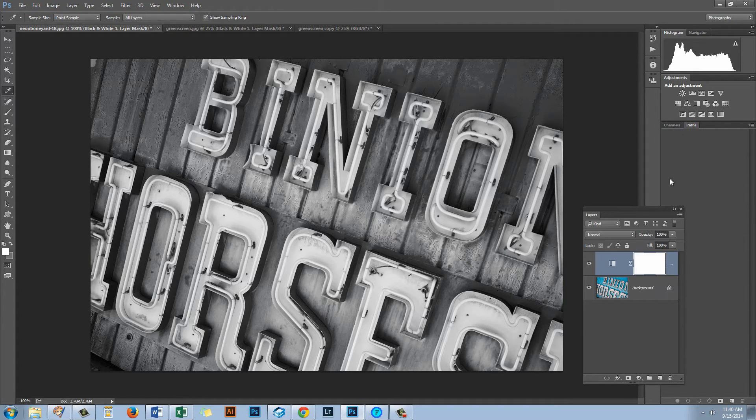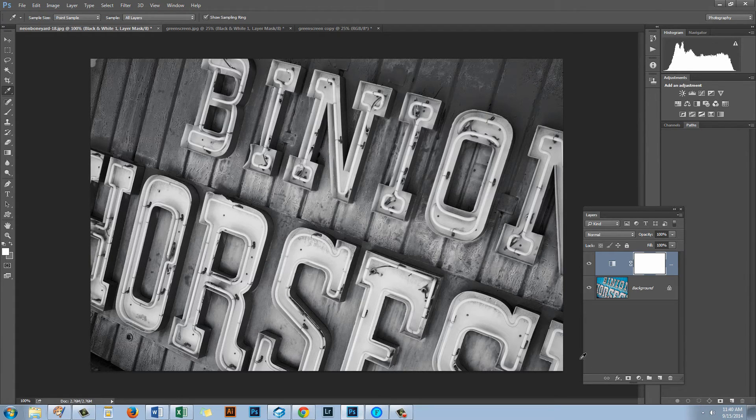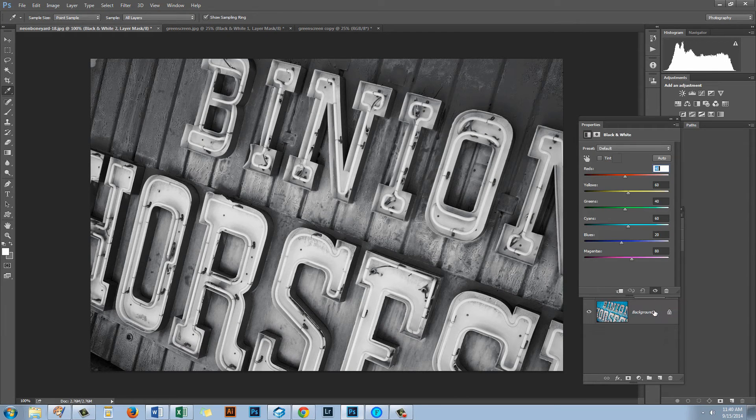So I'm thinking that's a pretty good result for the top portion of the image. So I'll just close down this dialog. Now I want to add a second black and white adjustment layer to affect the bottom portion of the image. So again I'll add a black and white adjustment.